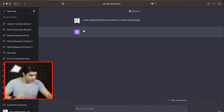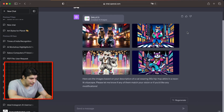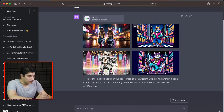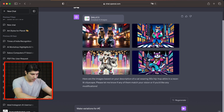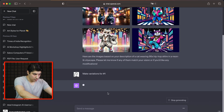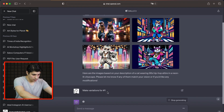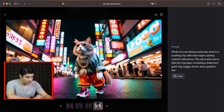Let's see what this generates. We've got images of cats now, and we can even download these images from here. We can even make variations on these images. So let's say make variations — wow, these are some variations of the first image we have here. I really like all of them.